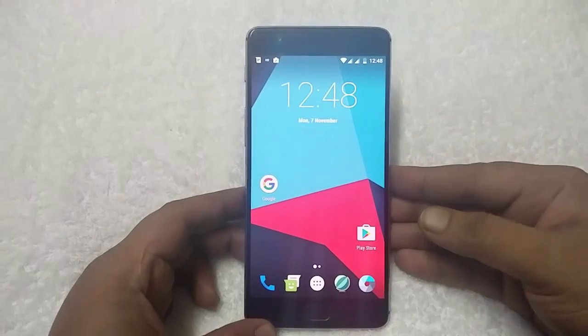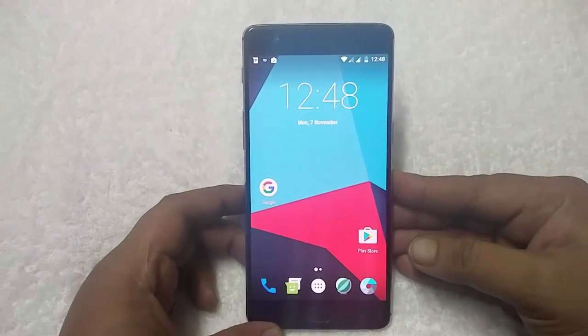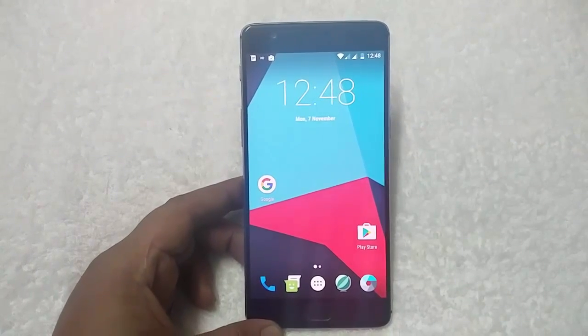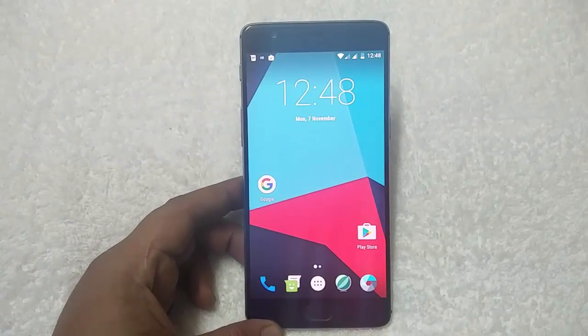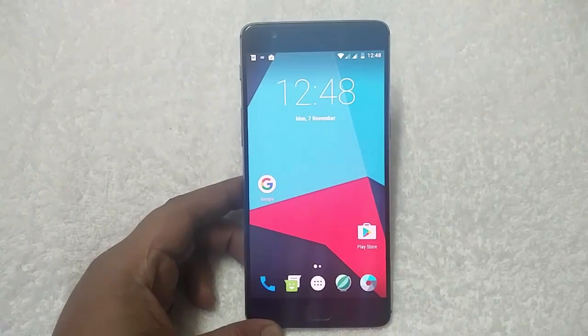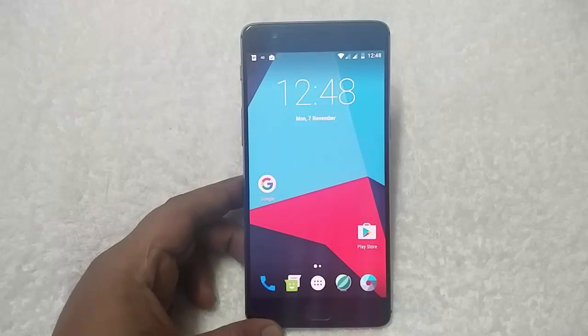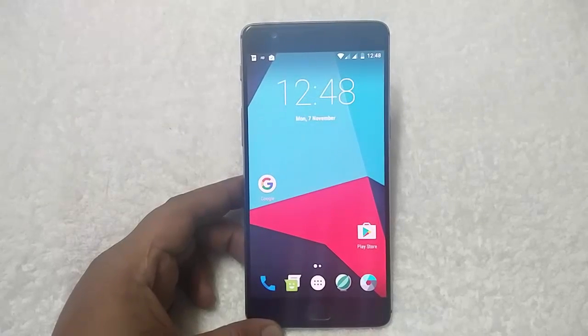Hi friends, Siddharth here from technobuzz.net. Today in this guide, I will show you how to install the Google Assistant and Pixel Launcher on CM14.1 Custom ROM. So let's get started.